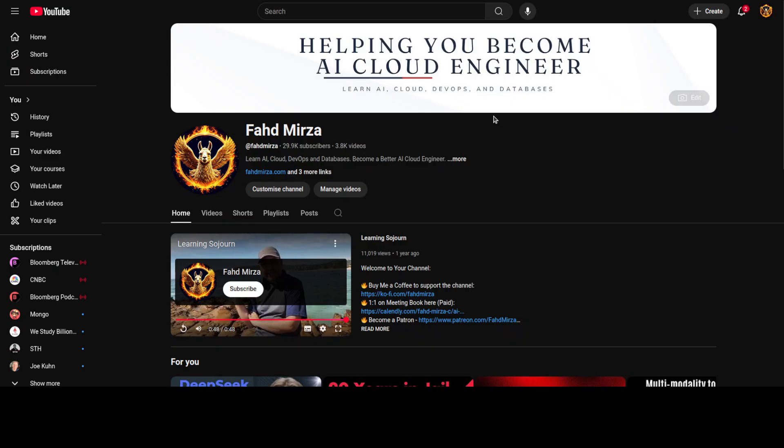So that's it. I hope that you enjoyed it. Let me know what do you think. If you like the content please consider subscribing to the channel. If you are already subscribed please share it among your network as it helps. Thank you for watching.